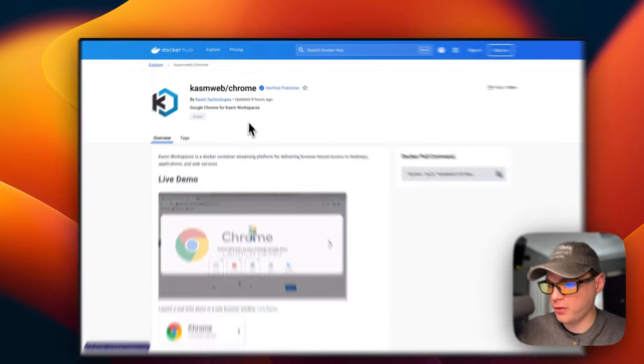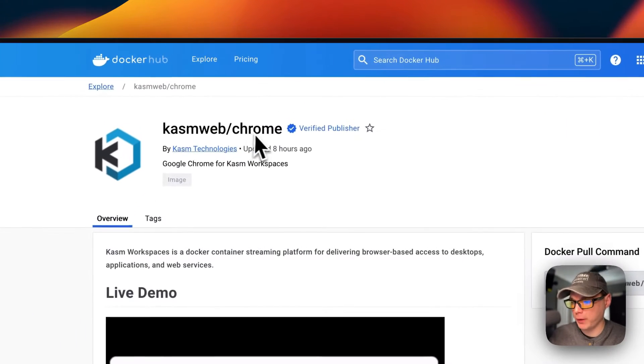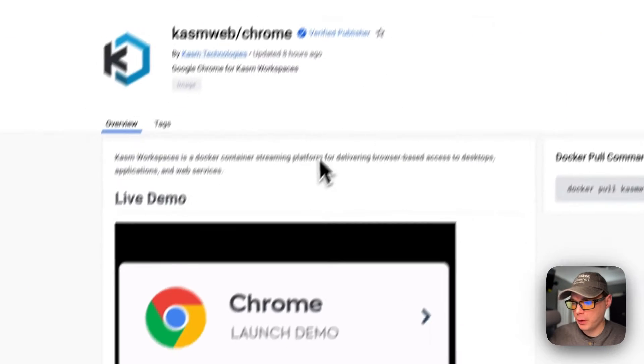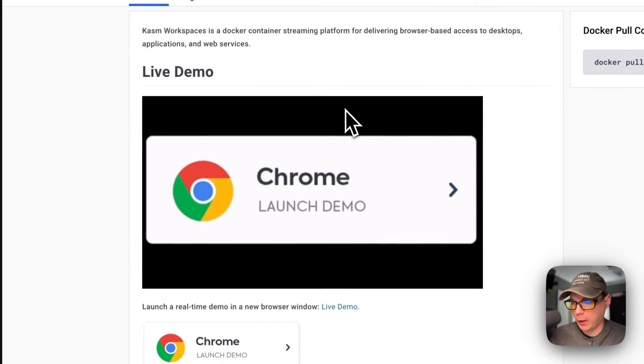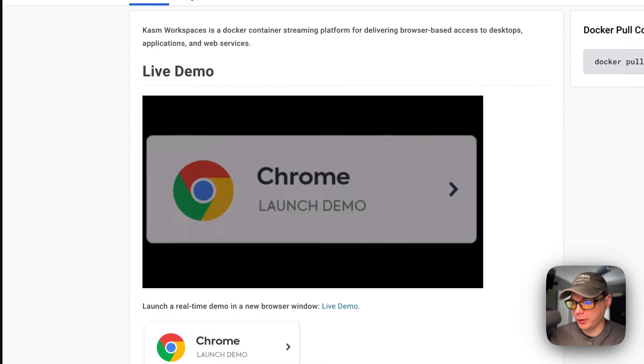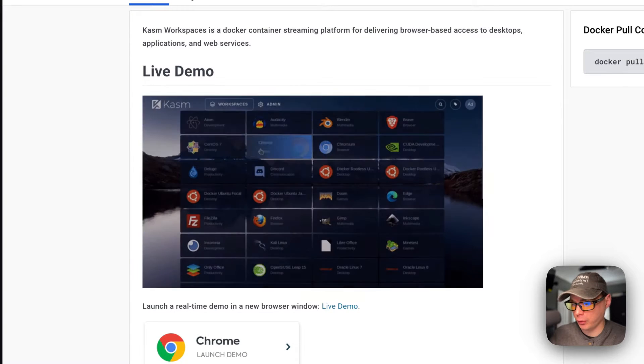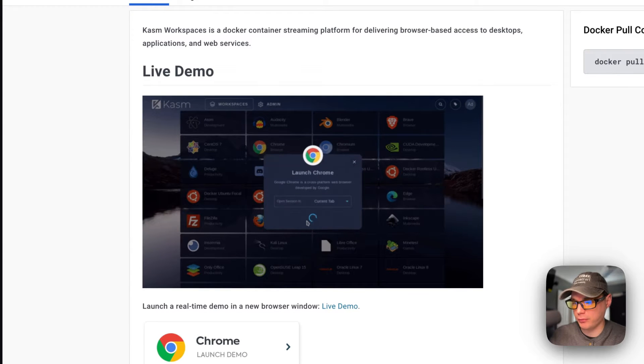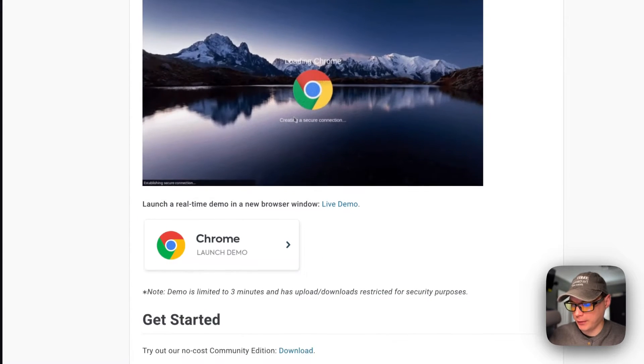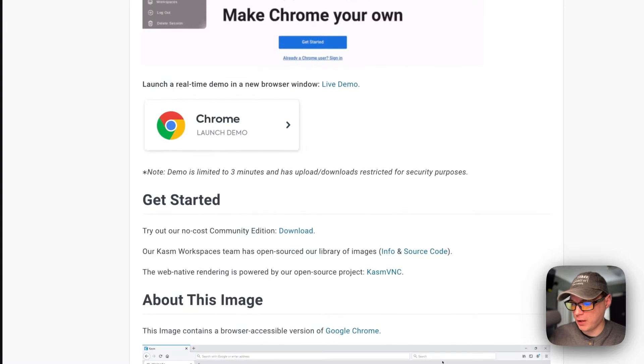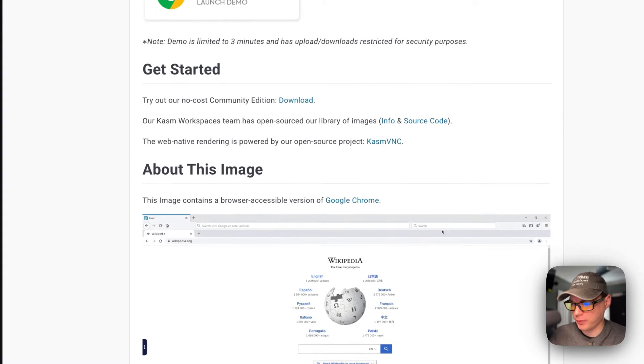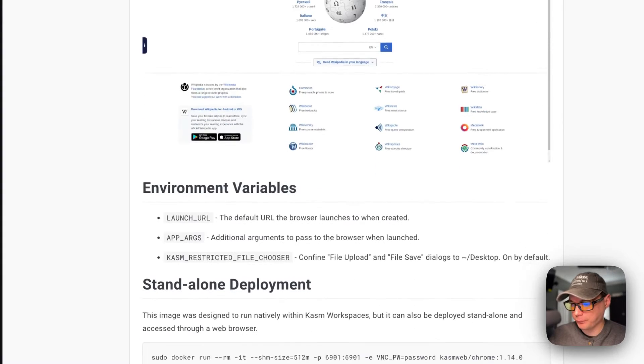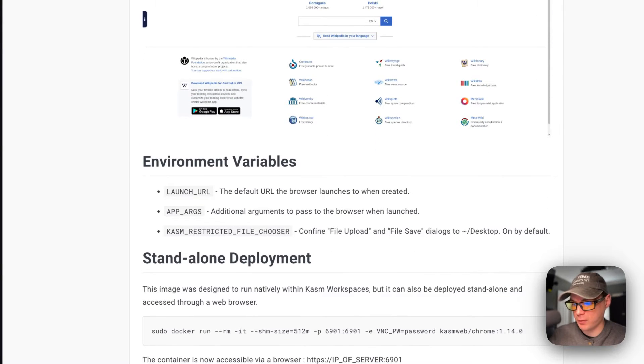We're going to be installing Kasmweb Chrome. It'll make it where you can run your Chrome browser inside of Dockage, and it uses Kasmweb VNC. This is a standalone, it's not the full Kasmweb.